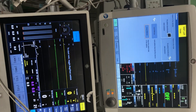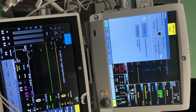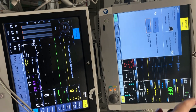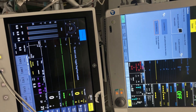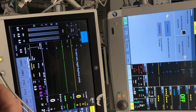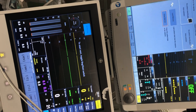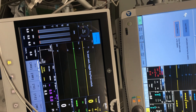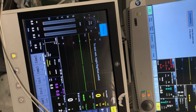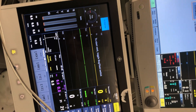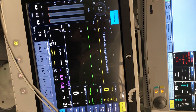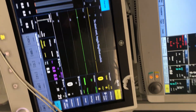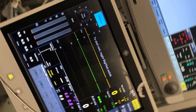Anesthetic machines usually have at least two screens. The top screen shows all the monitoring information about the patient. The bottom screen gives information about ventilation — airway pressures and so forth — and also allows you to set your ventilation parameters.